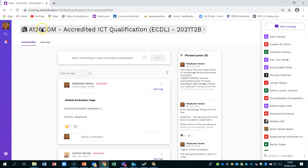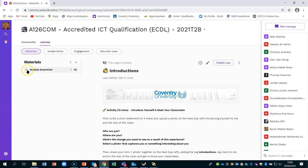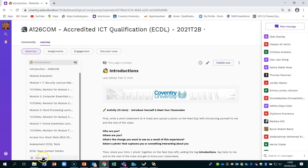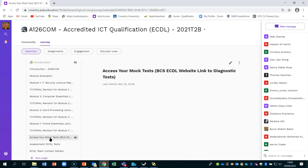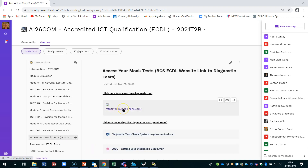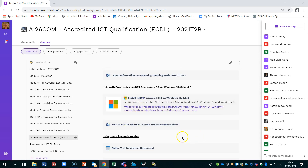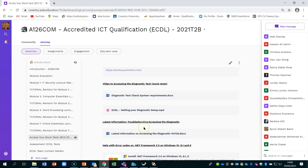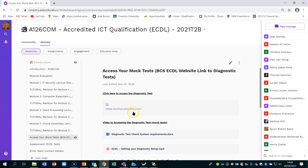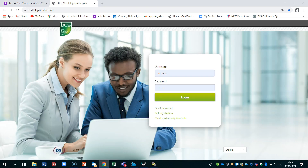Make sure you're in Aula. I'm using A126 as an example. If you go onto the Journey tab and open up Module Essentials, there will be an 'Access your mock test' page. This is where you would find your link to the diagnostic and information about it, including troubleshooting and navigation buttons. I'm going to click on the link to the BCS website where you take your diagnostic — this is also the same website used to take your exam.